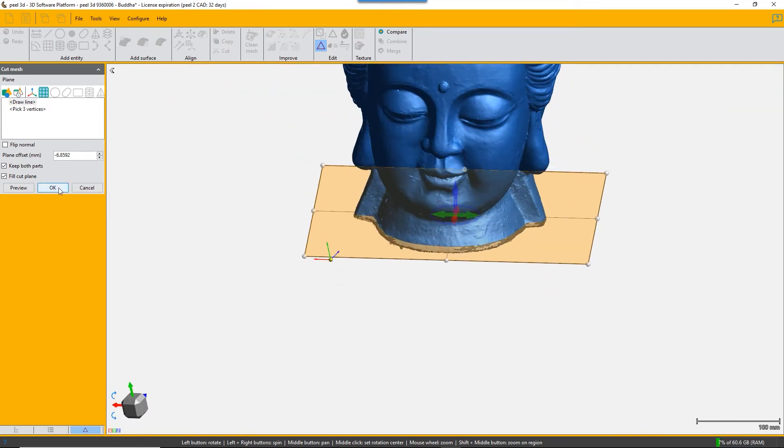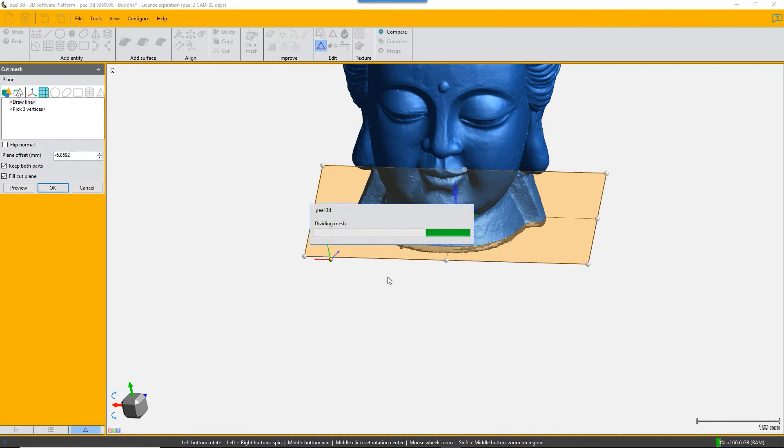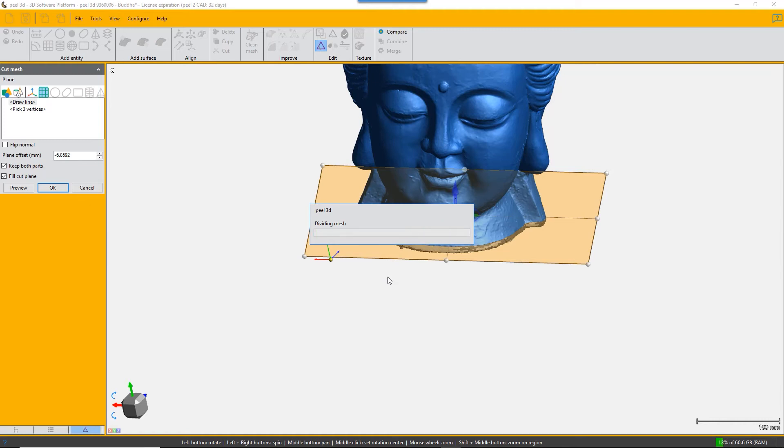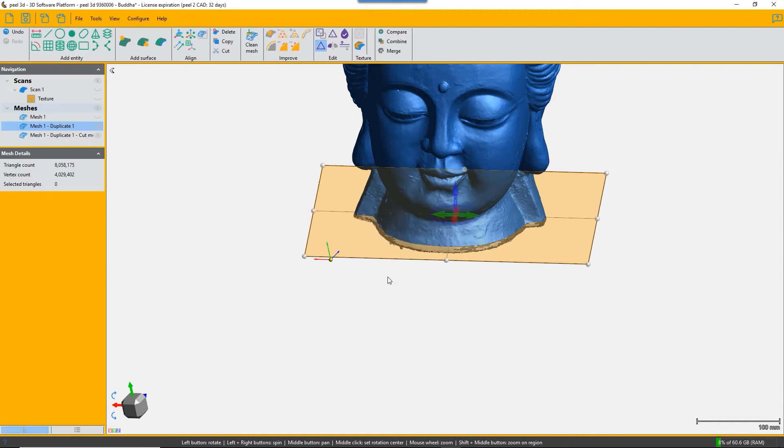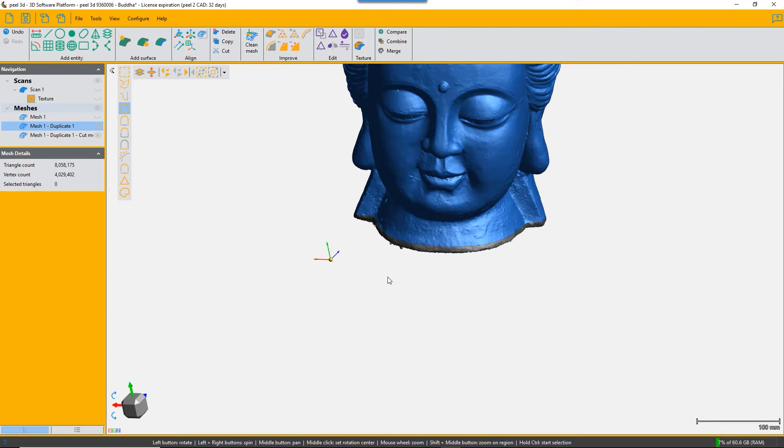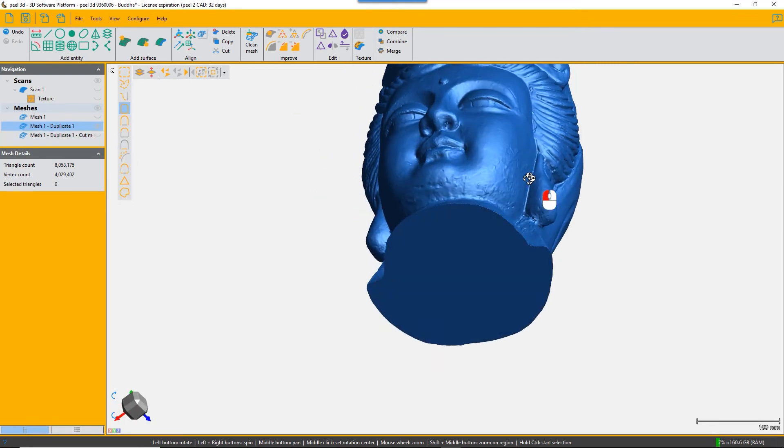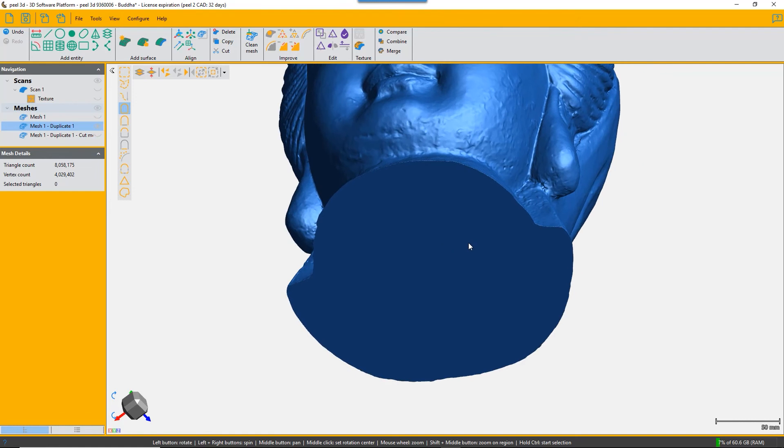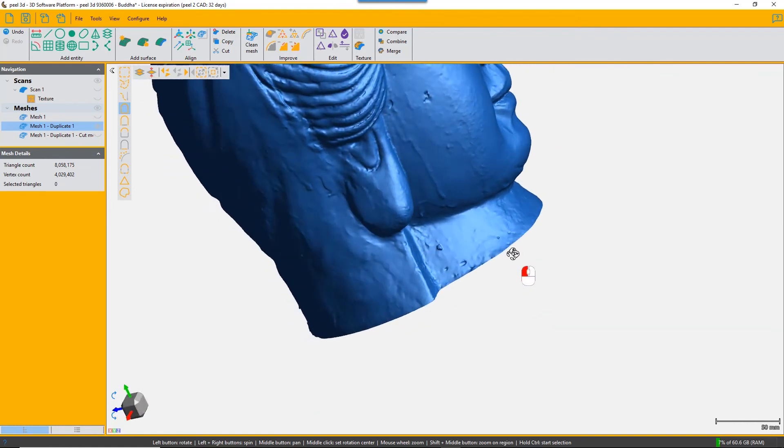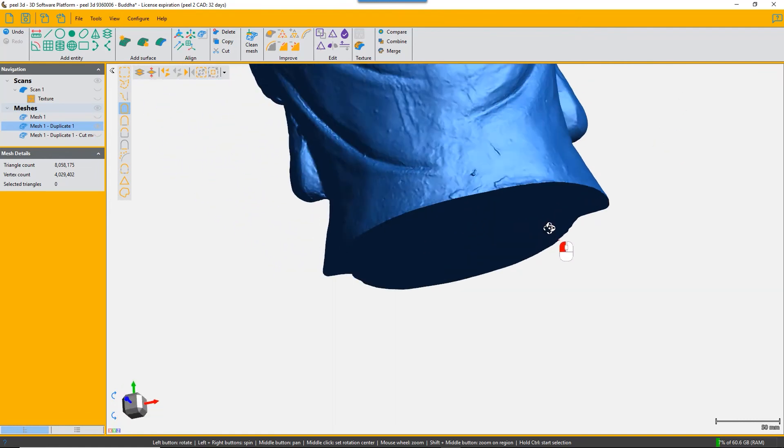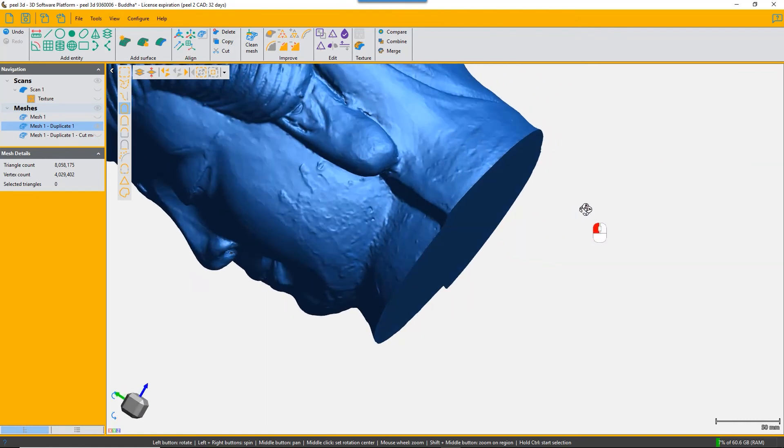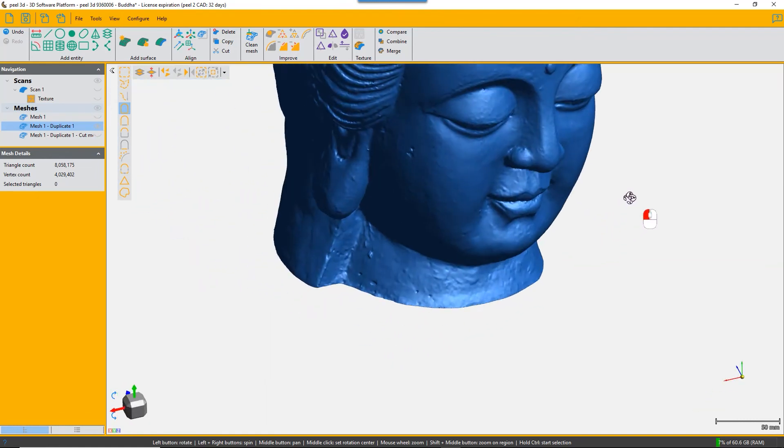And it keeps both parts so the residual part will still be available as a scan. You should probably delete it. So now you've got the duplicate and the cut part with a perfect plain fill.